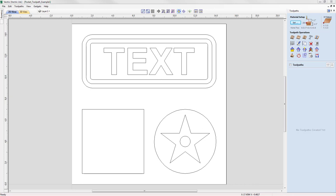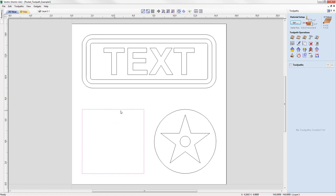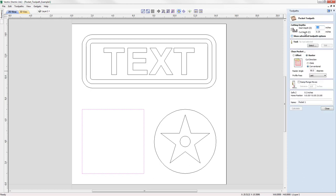The pocket toolpath allows you to take whatever vectors you've got selected and machine inside of those to clear out the material down to your specified cut depth. We're going to start by demonstrating this using a very simple square vector. I've selected that and we'll come over to the pocket toolpath icon here, and clicking on that will open up the pocket toolpath form.